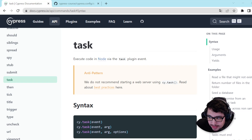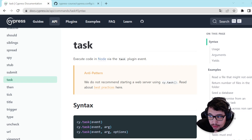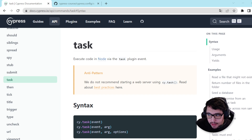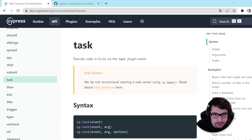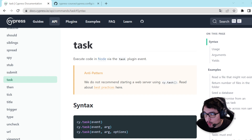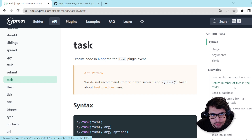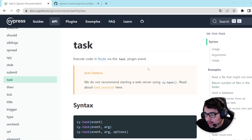The cy.task command is going to help us execute code in Node via the task plugin event. I wanted to present you the official documentation — here we have some examples, and I want to reproduce a couple of them just to make sure that you understand the concept.